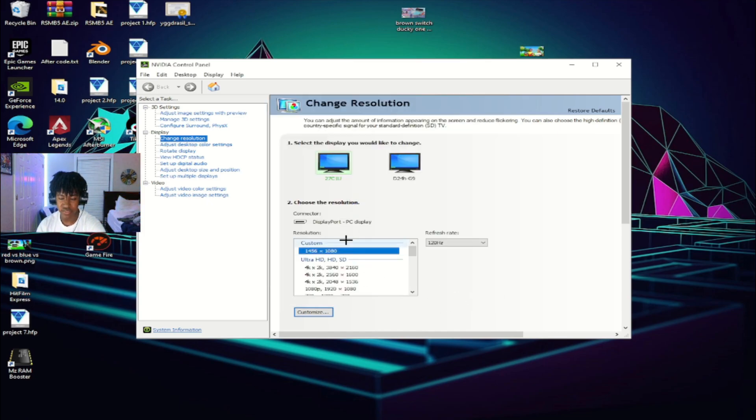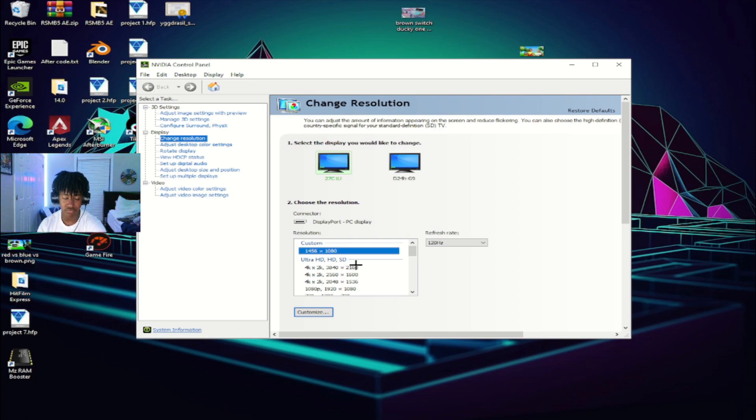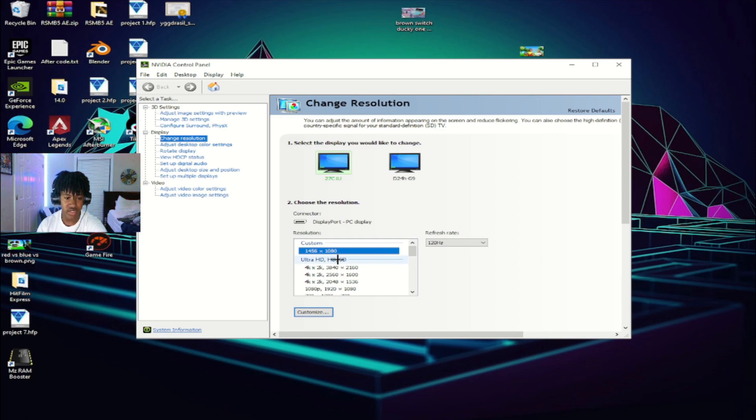I don't really need to do any of this, but make sure you hit OK. I hit cancel because I don't need to. And then you want to make sure that everything is set right here. And from there, you want to make sure that you go down to your adjust desktop size position.